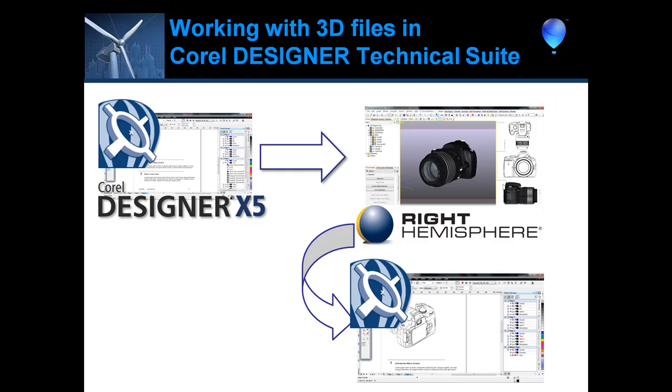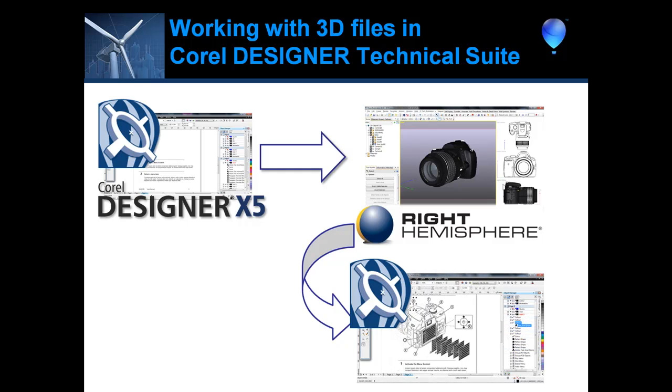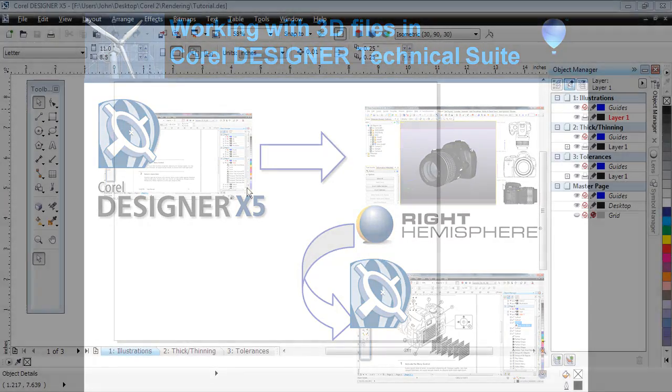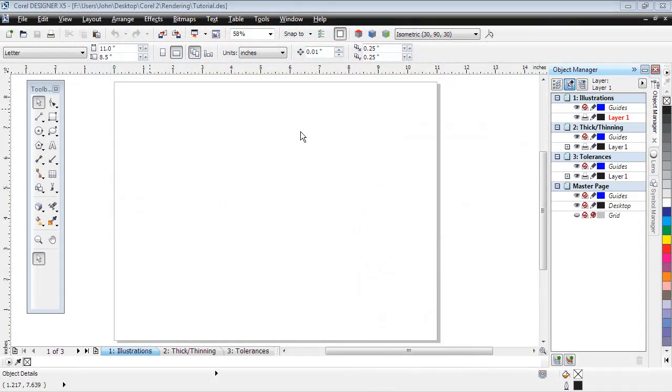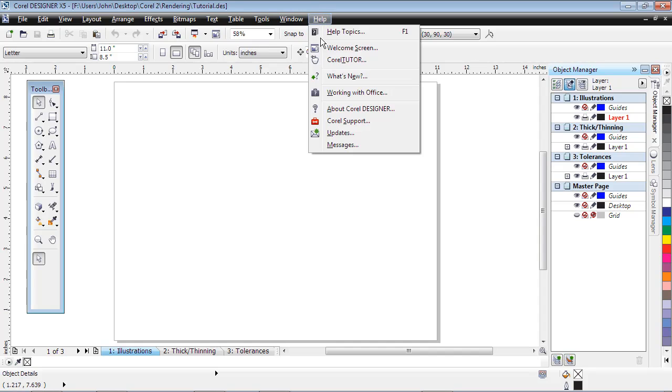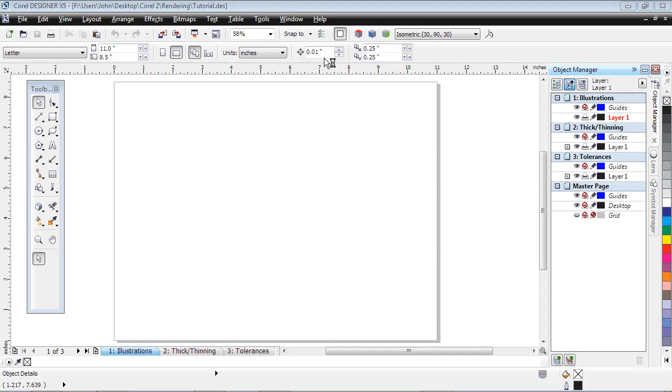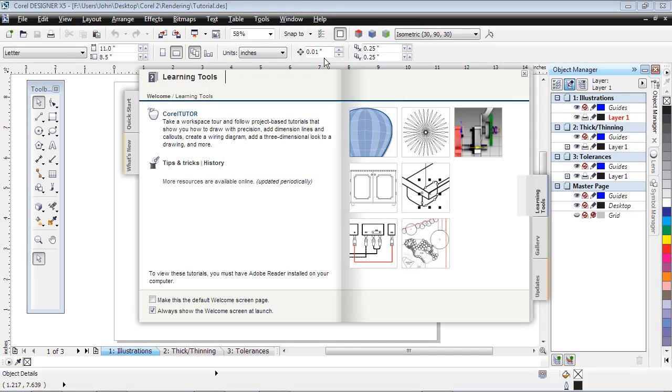In a separate video, we'll continue this workflow in Corel Designer to create compelling illustrations. If you are new to Deep Exploration, we recommend you review the tutorial in Corel Designer under Help, then select Importing 3D Models for the basics.